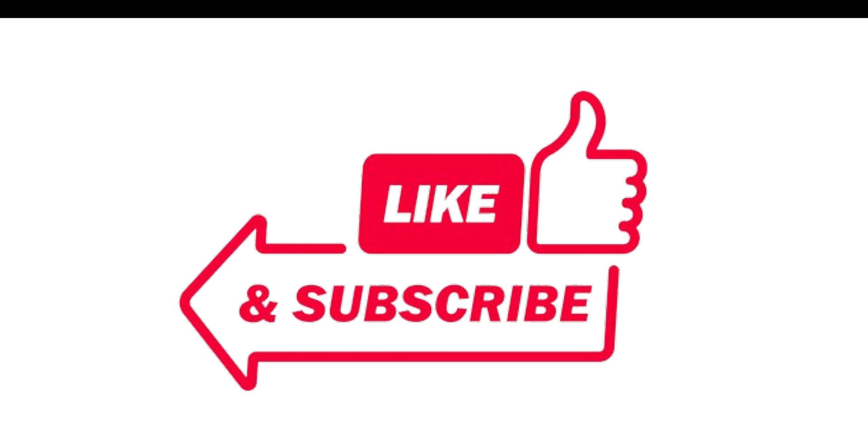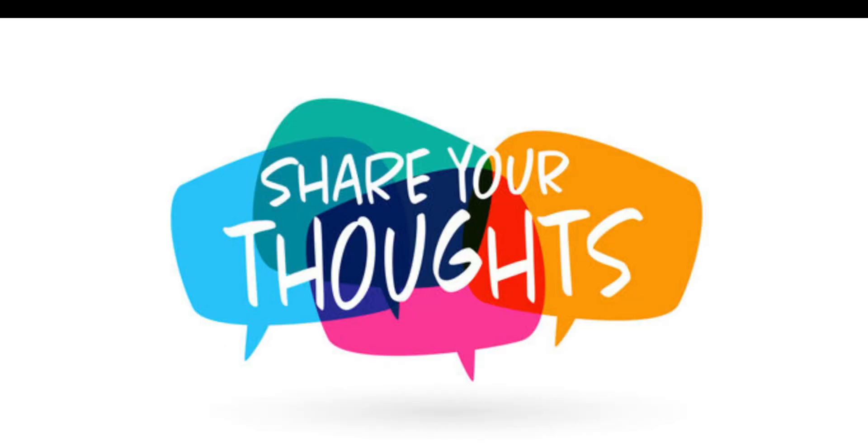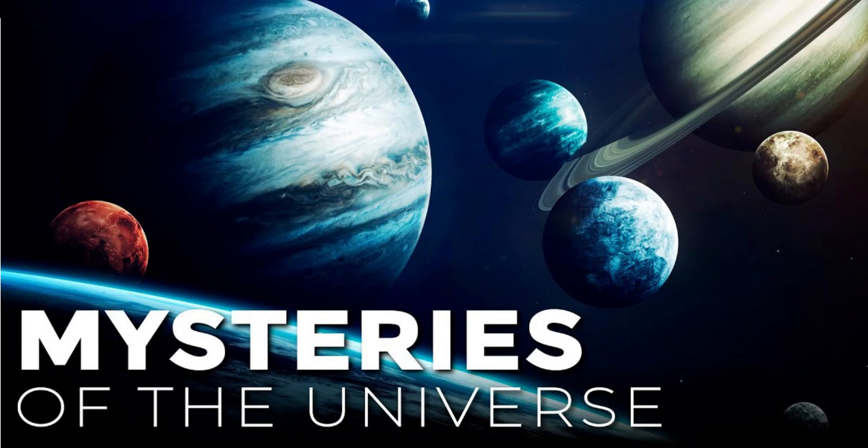Don't forget to like, subscribe, and share your thoughts in the comments below. Until next time, keep pondering the mysteries of the universe.